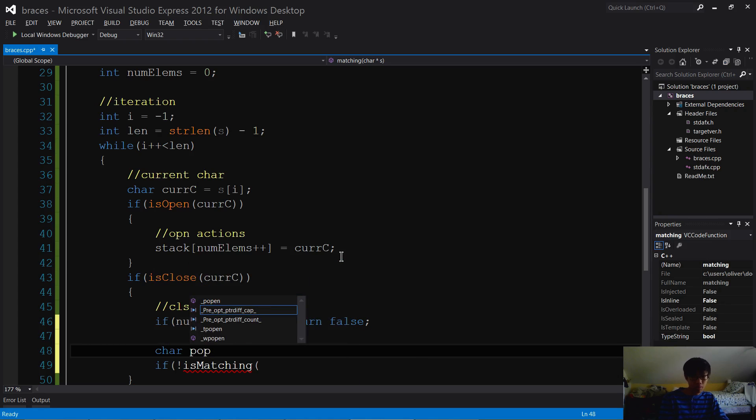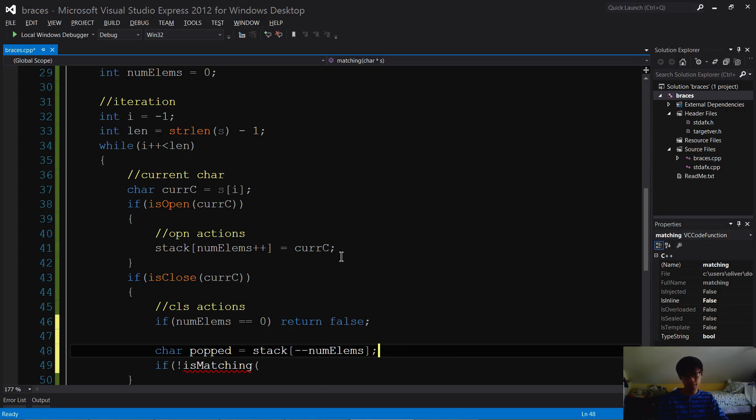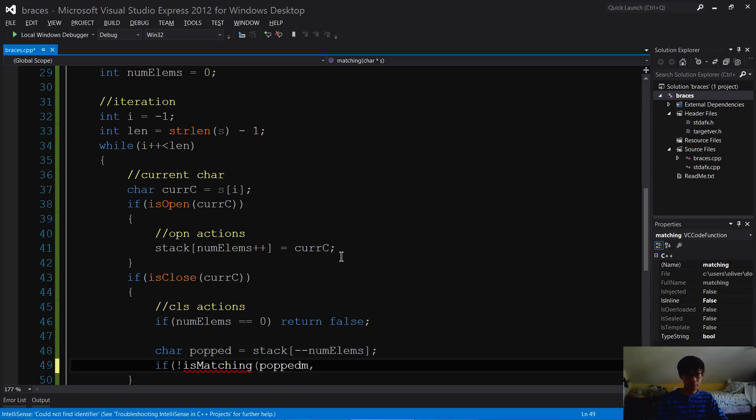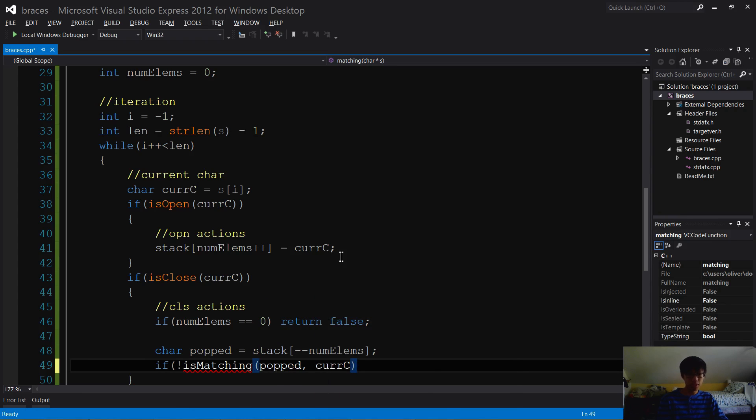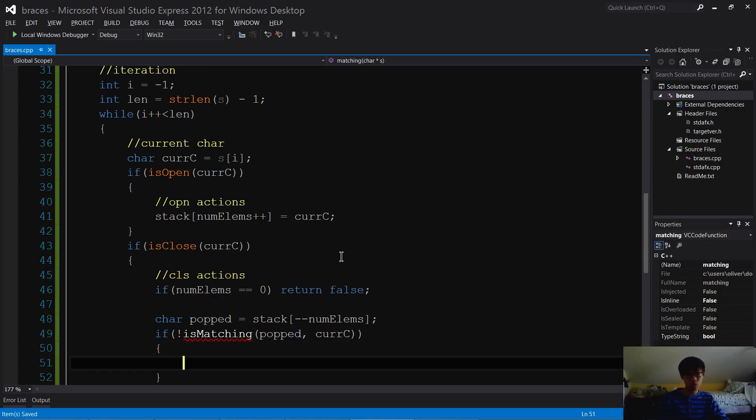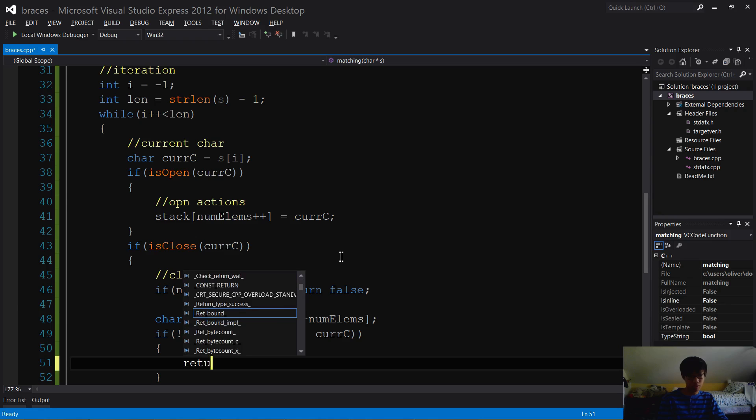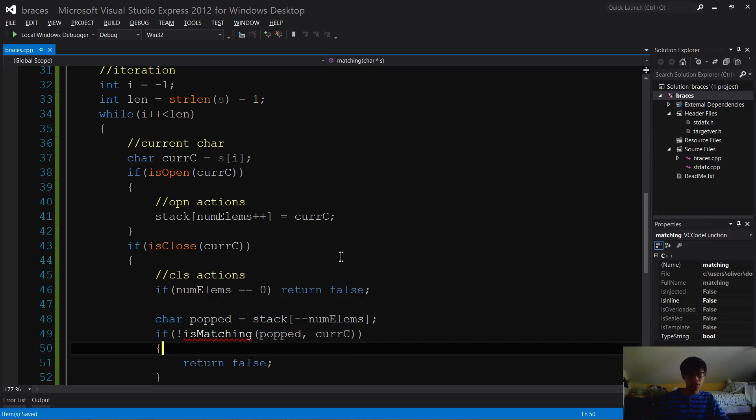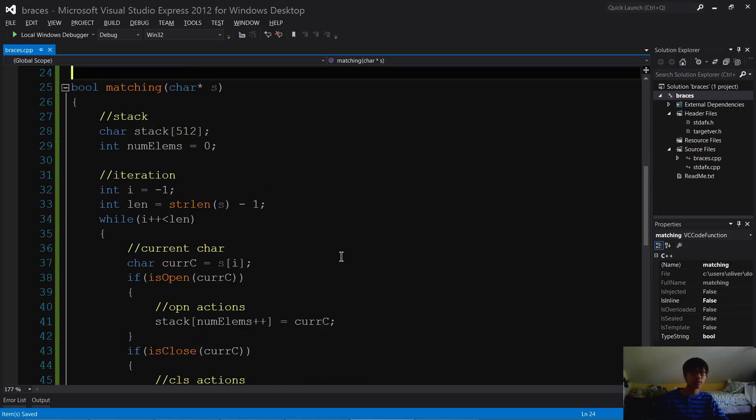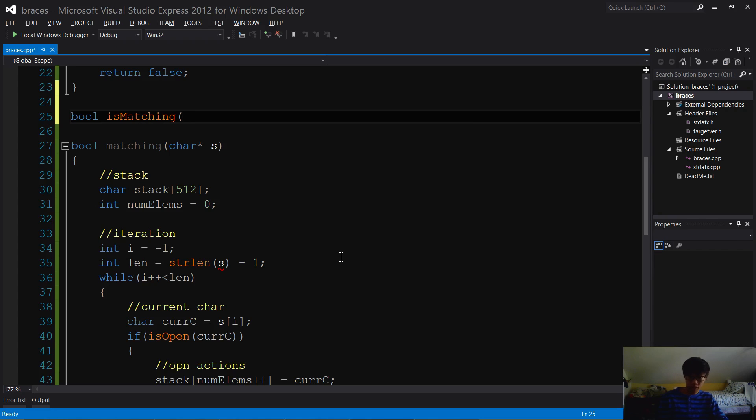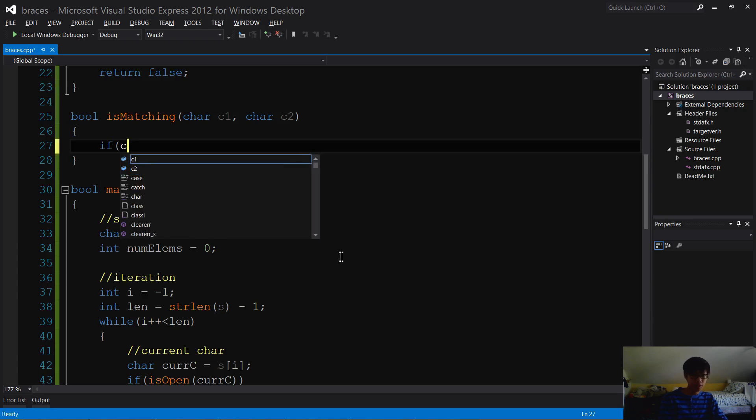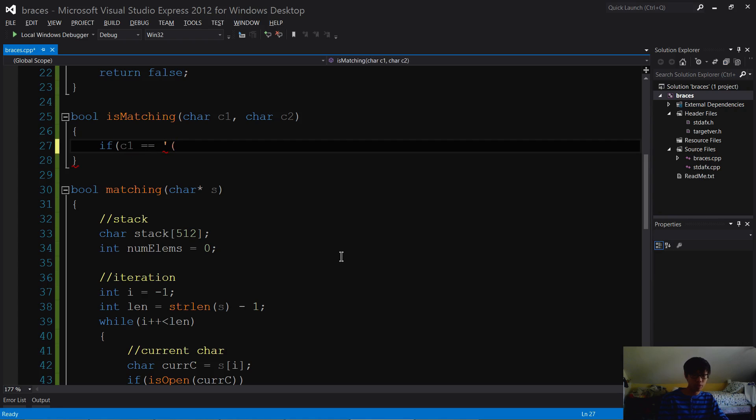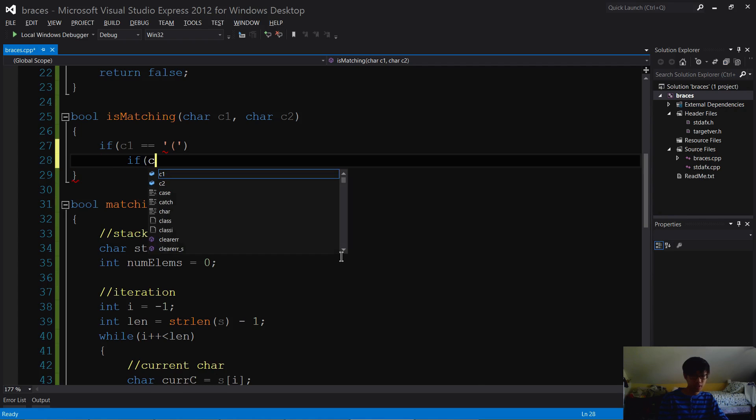char popped equals stack minus minus numElems - popped and curC. If they're not matching, then what you want to do is return false. Again, I'm going to define this function right now. Top-down design - if you don't know what that is, look it up. It's a pretty good design pattern or programming paradigm. Bool isMatching char c1, char c2. If c1 is equal to opening brace, then check if c2 is equal to the matching closing one.